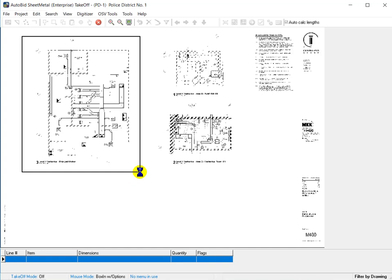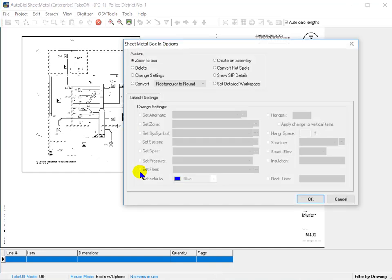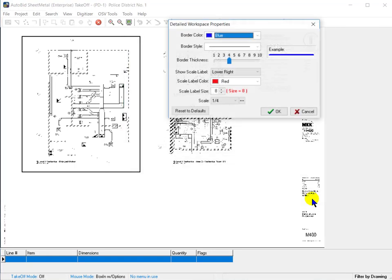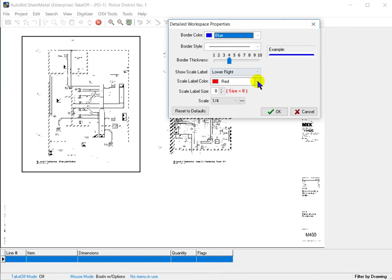We're going to use the Box and With Options command, and we're going to simply draw a box around the first area. When this Box and With Options window pops up, notice the last item is Set Detailed Workspace. I'm going to click OK.